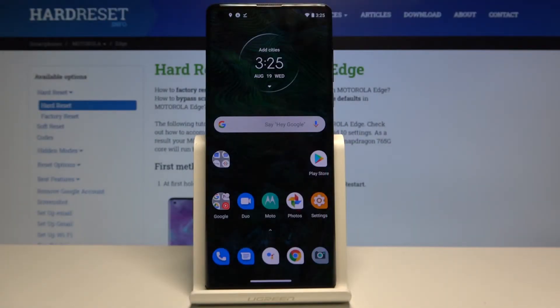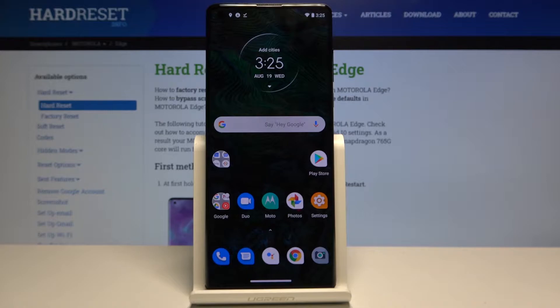Hi everyone, here we've got the Motorola Edge and let me show you how to block a specific number on this device. We've actually got two options to choose from, and I will show you both.